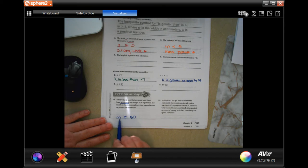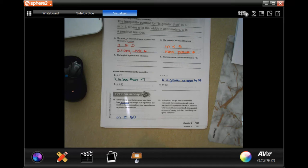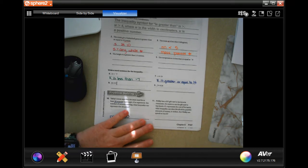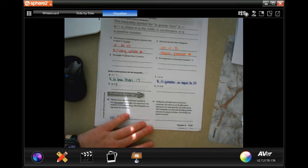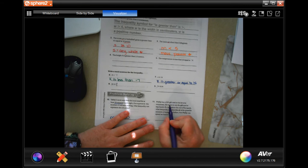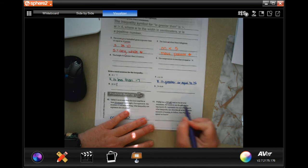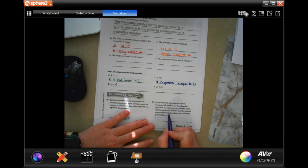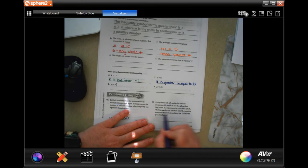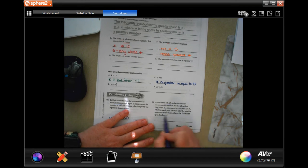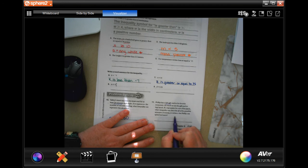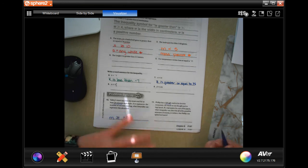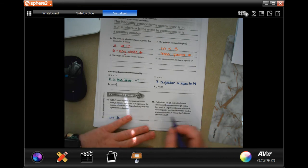Philip has a $25 gift card to his favorite restaurant. He wants to use the gift card to buy lunch. If C represents the cost of his lunch, what inequality could describe all of the possible amounts of money in dollars that Philip can spend on lunch? Well, so the cost has to be less than or equal to $25.